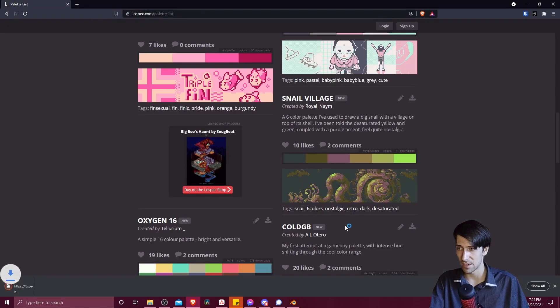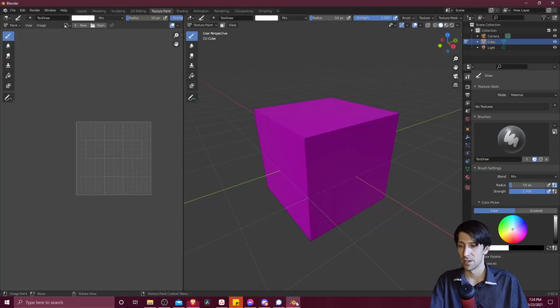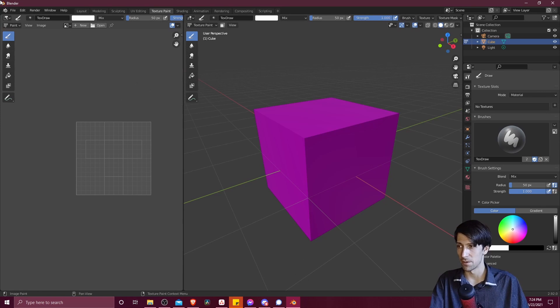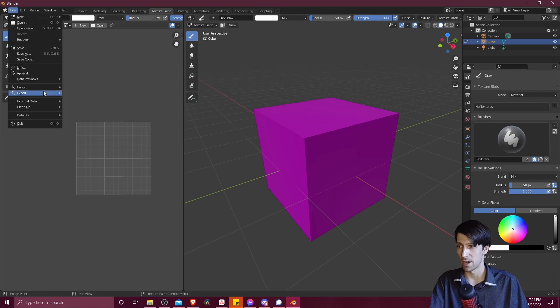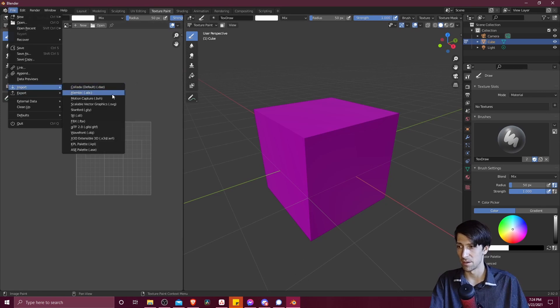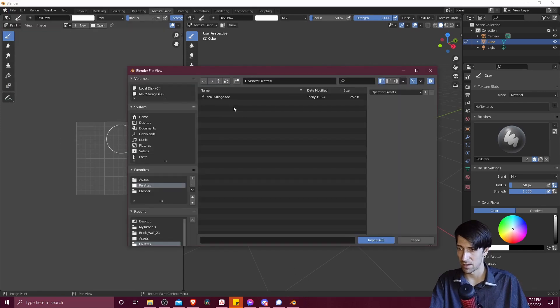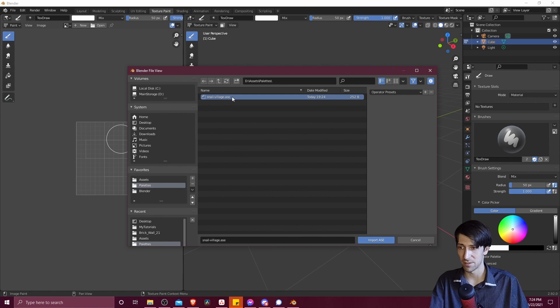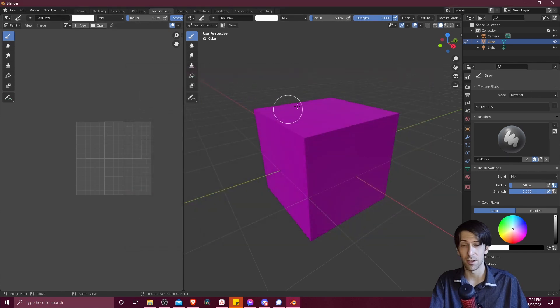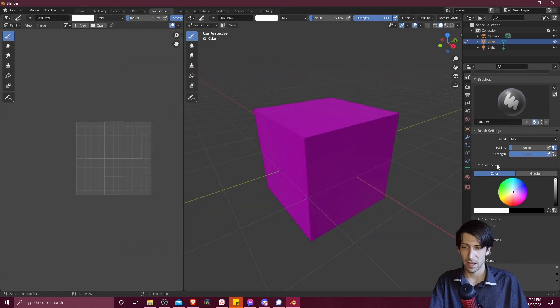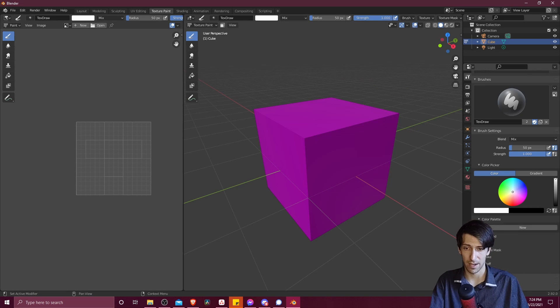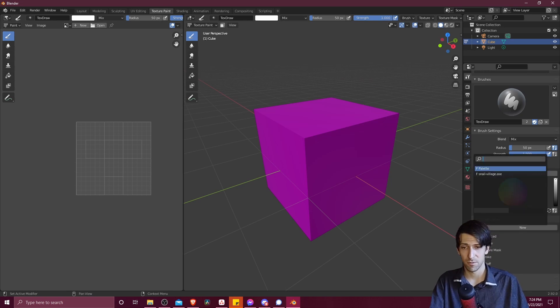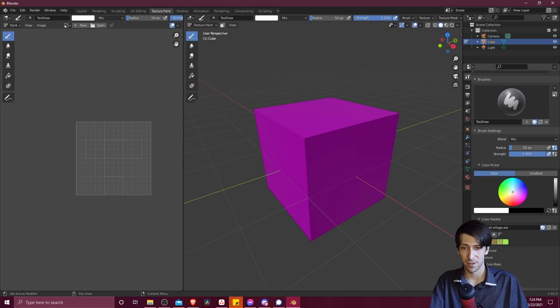And now let's go into Blender and load that file. So in Blender, we go to File, Import, ASE. Now we locate that ASE file, double click to import it into Blender, and when we go down here to Color Palette, we'll be able to choose from the menu here, and we can select our Snail Village Palette.